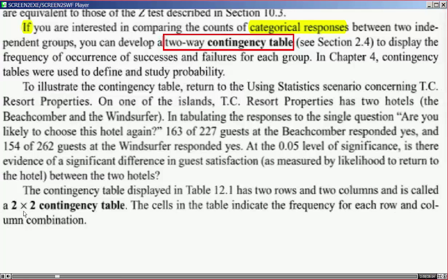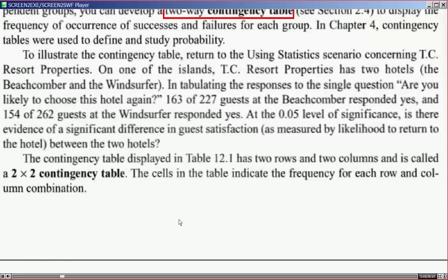The contingency table displayed in table 12.1 has two rows and two columns and is called a two-by-two contingency table. The cells in the table indicate the frequency for each row and column combination. An important point: unlike ANOVA tables which have means in their cells, this is a frequency table.